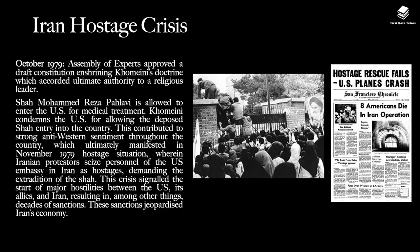There was then a massive crisis known as the Iran Hostage Crisis in October 1979. An assembly of experts approved a draft constitution enshrining Khomeini's doctrine, which accorded ultimate authority to a religious leader. Shah Muhammad Reza Pahlavi was allowed to enter the US for medical treatment. However, Khomeini condemned the US for allowing the deposed Shah to enter the country. This contributed to strong anti-Western sentiment throughout Iran, which ultimately manifested in the November 1979 hostage situation, wherein Iranian protesters seized personnel of the US embassy as hostages, demanding the extradition of the Shah. This crisis signalled the start of major hostilities between the US, its allies and Iran, resulting in, among other things, decades of sanctions, which really brought Iran's economy to its knees.